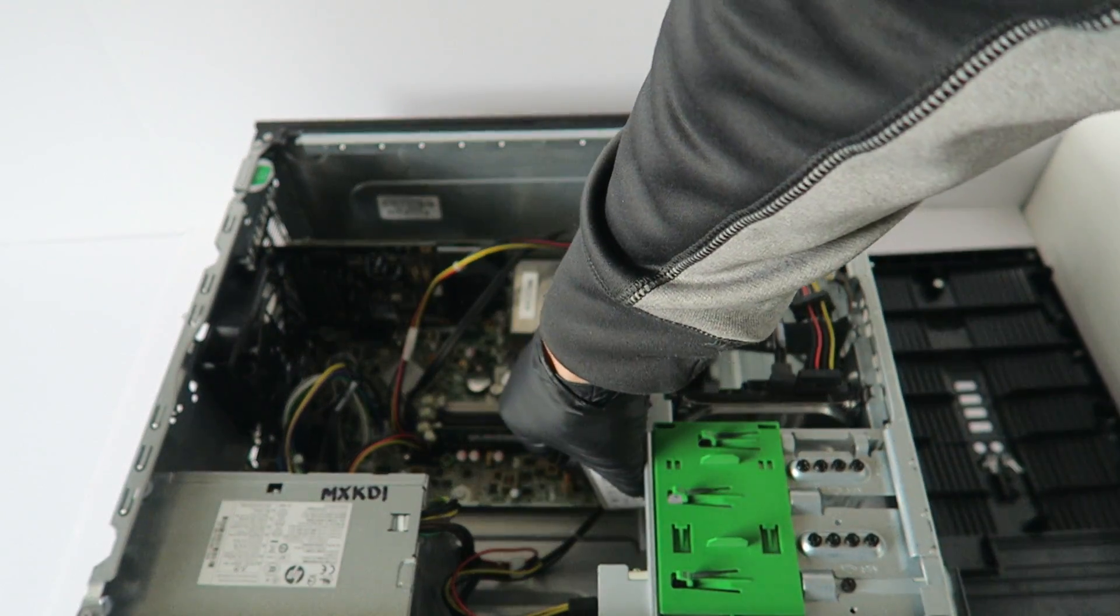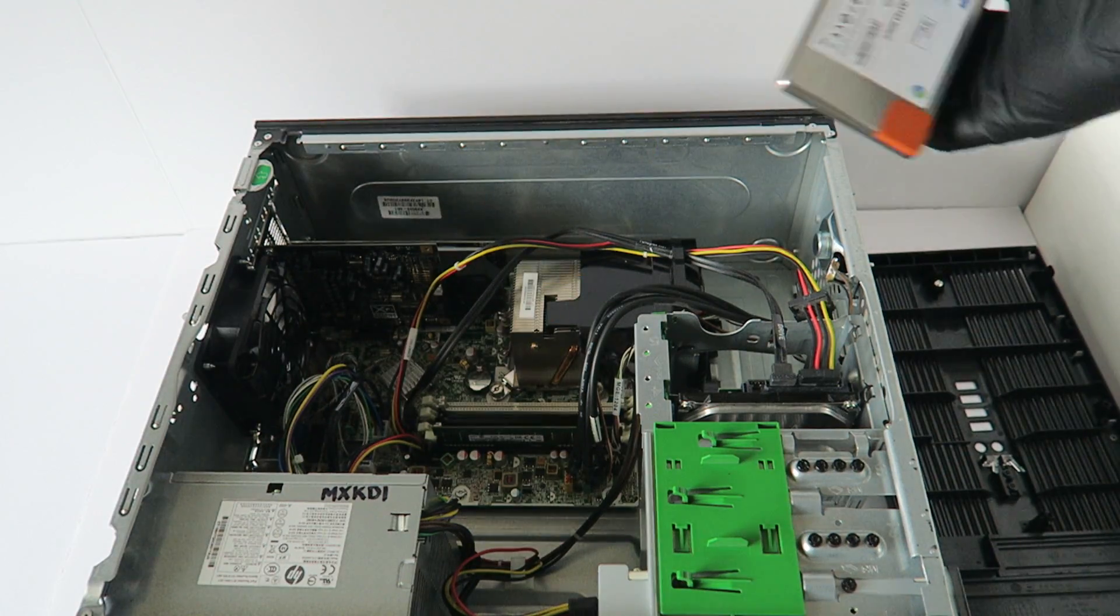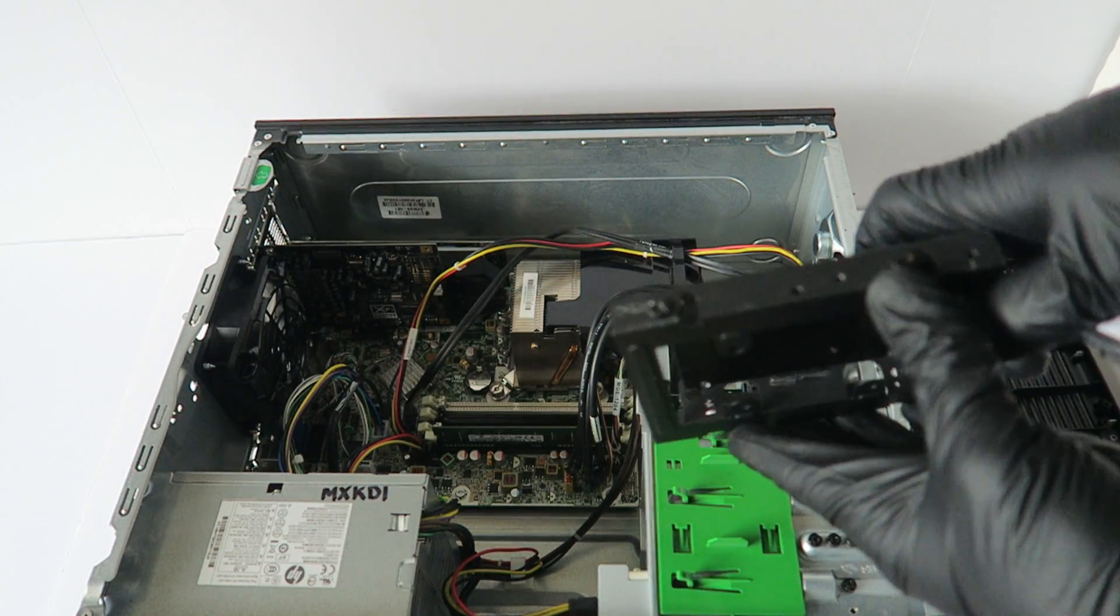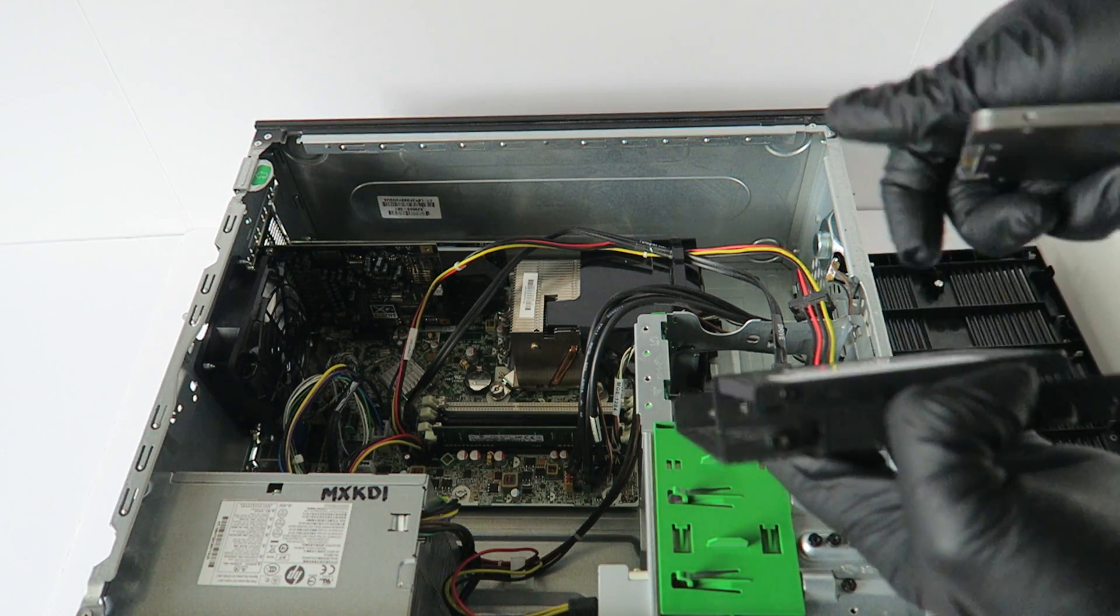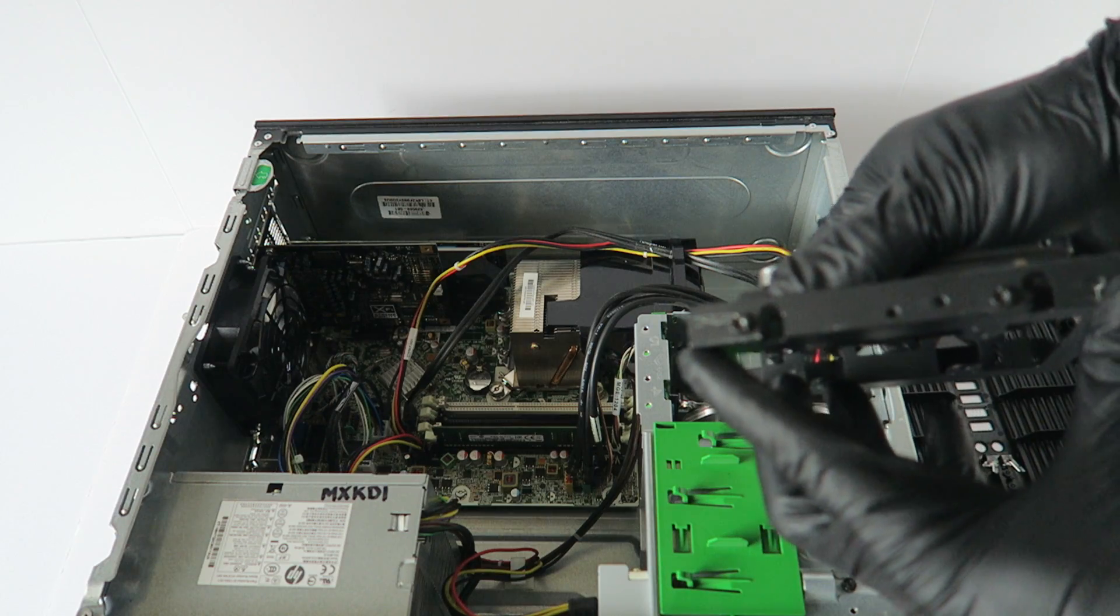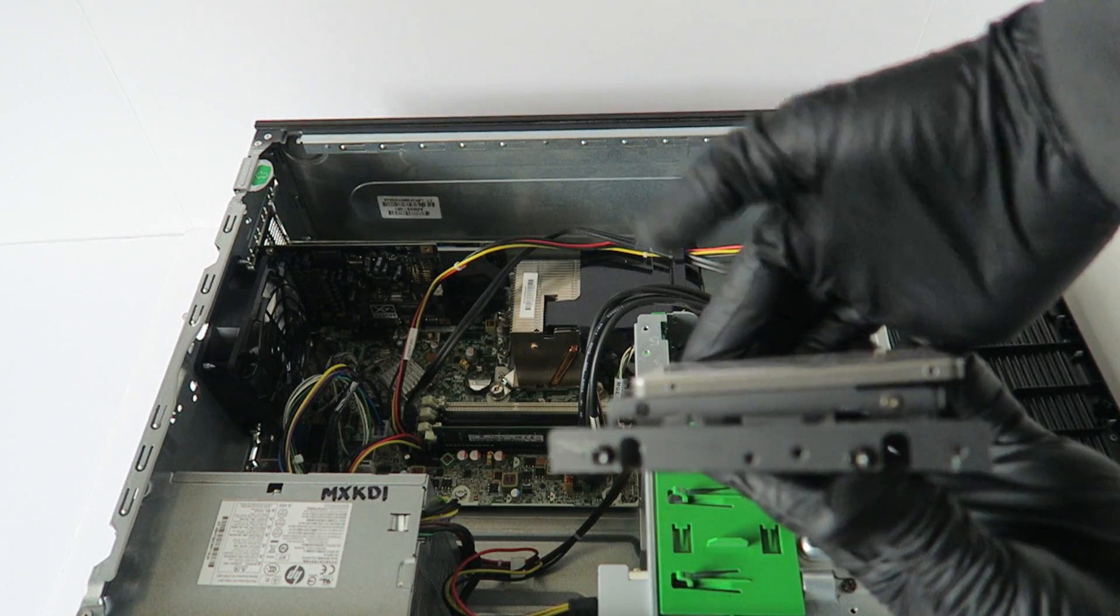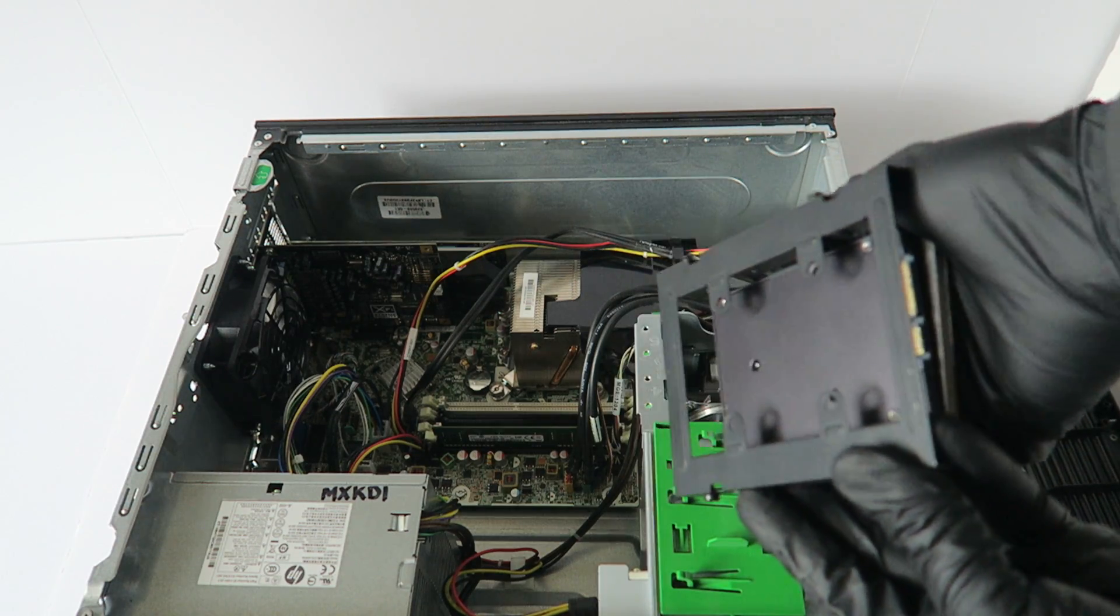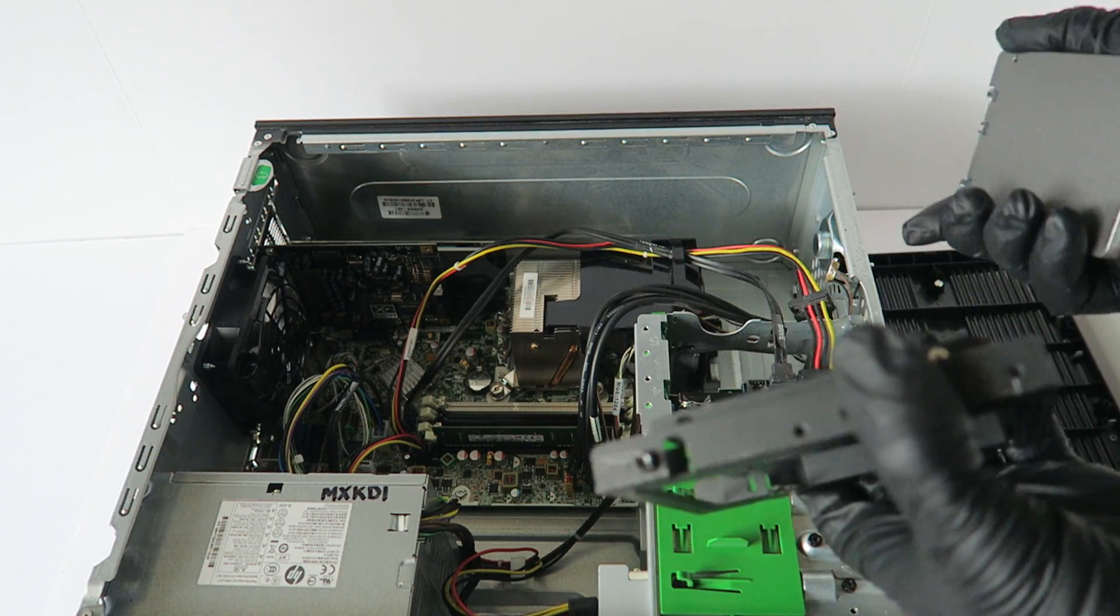Or you can go online and get this 3.5 inch to 2.5 inch caddy for the solid state drive. You can buy those online, they're unbranded but they sell them online and you can get them. But if you don't want to buy that, then you can just use double-sided foam tape right here.